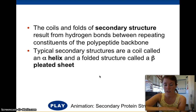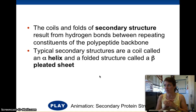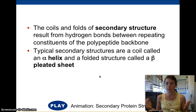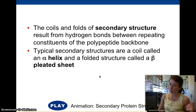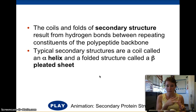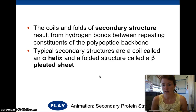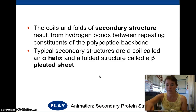Then we get into secondary structure, which is how the polypeptide backbone is interacting with itself. Any bonds at this level occur because of the repeating unit in the polypeptide backbone — the carbon, the amino group, and the carboxyl group. There are two basic kinds of secondary structure: the alpha helix and the beta-pleated sheet.